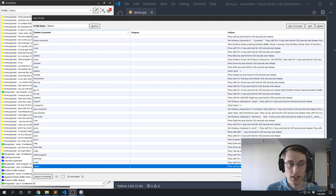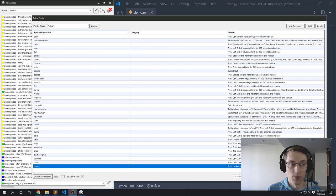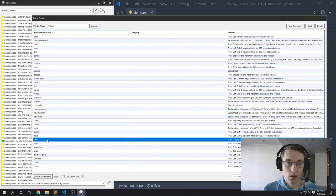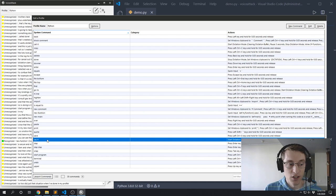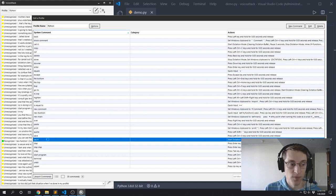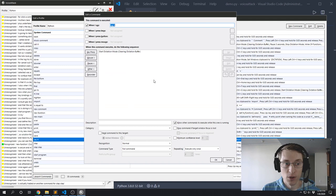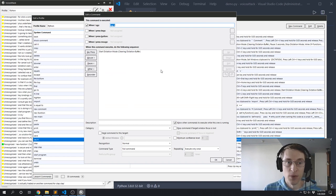Things start to get more complicated when you start to use dictation. Dictation is when your computer listens to what you say and tries to type out exactly what it heard. So let's look at a command where I am using dictation: the 'say it' command.